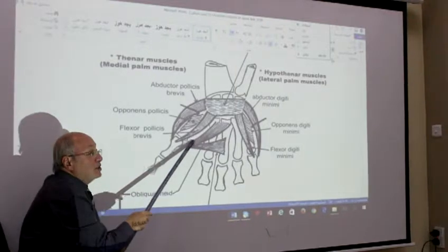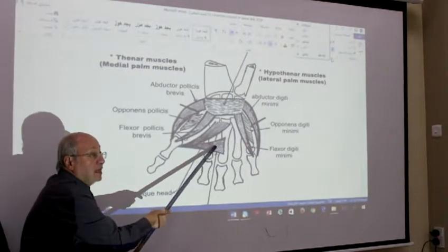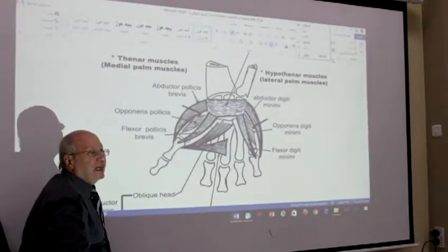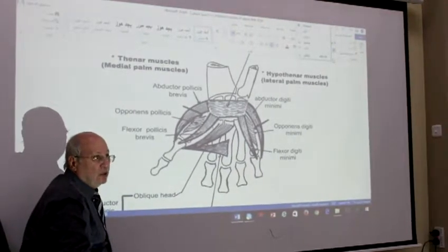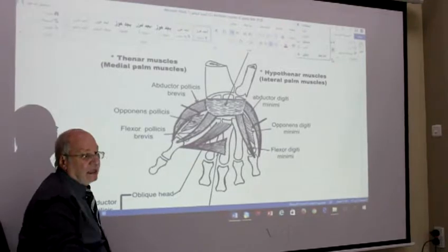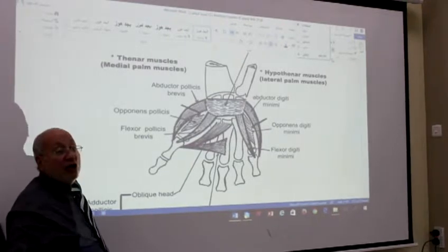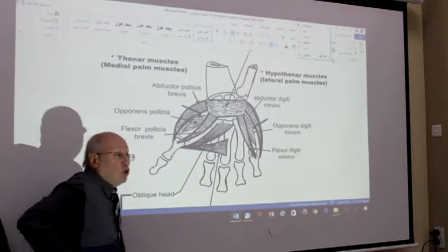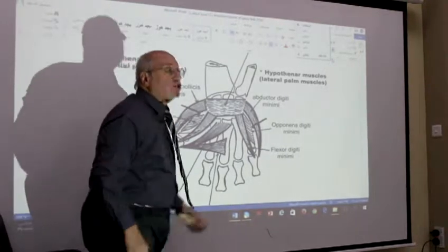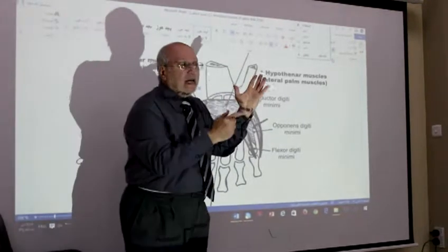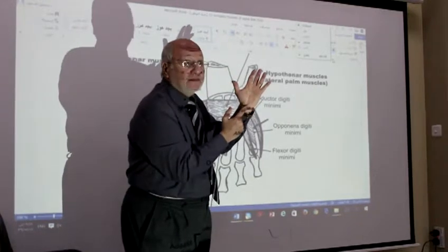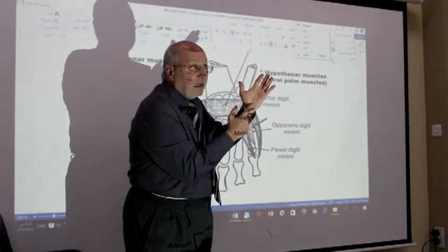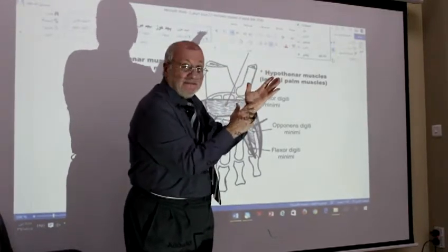Which is adductor pollicis. Adductor pollicis policies. Everyone draw the course of the ulnar nerve in the hand. Intermediate.